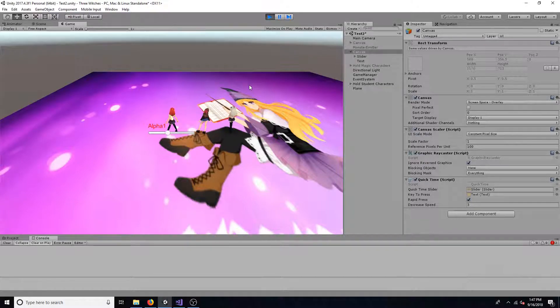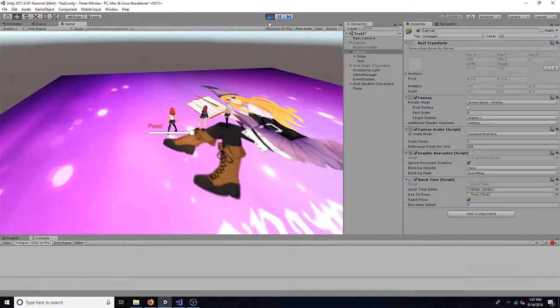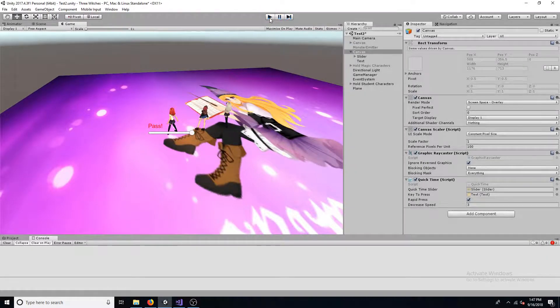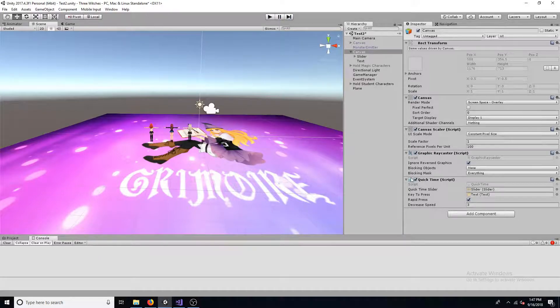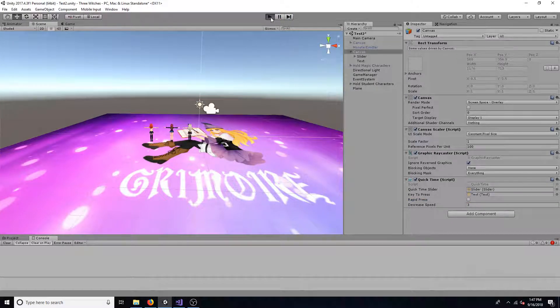This tutorial will show you how to make a quick time event. The player will be shown the key to press and will either have to press it once or multiple times.